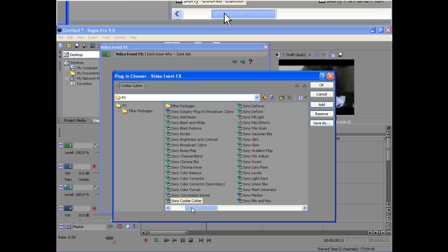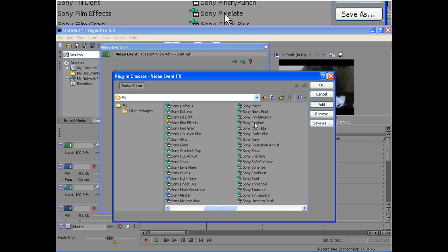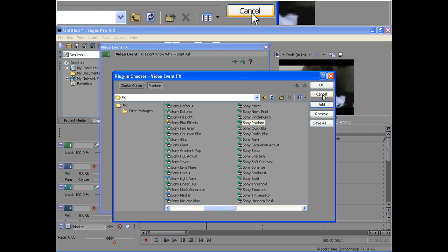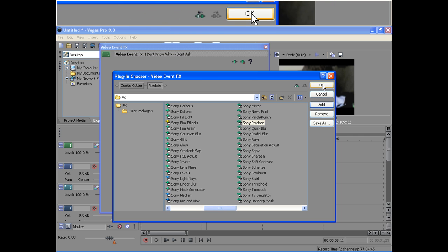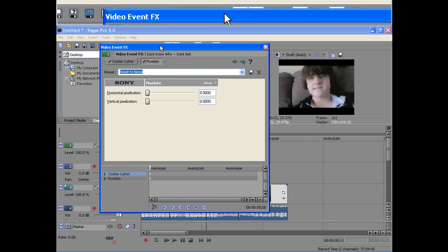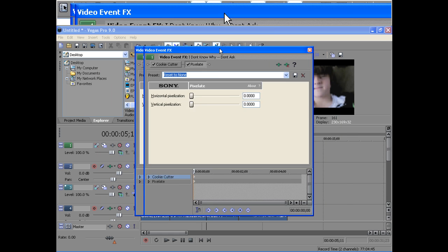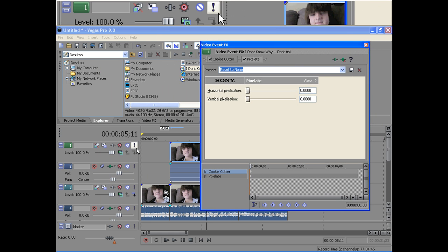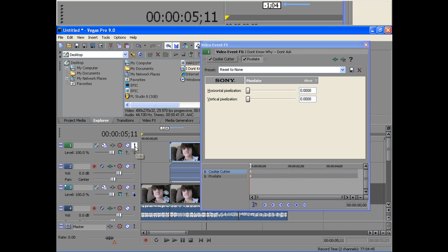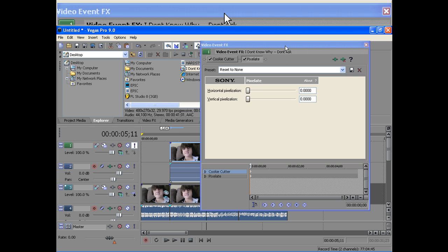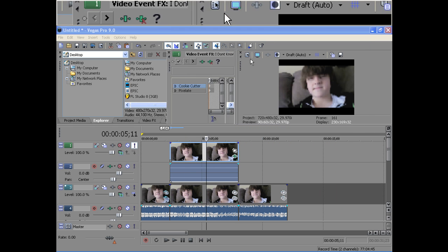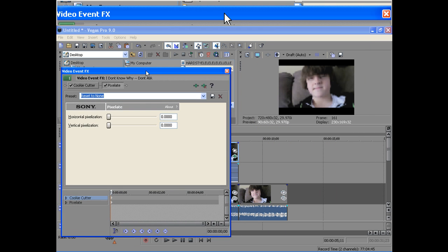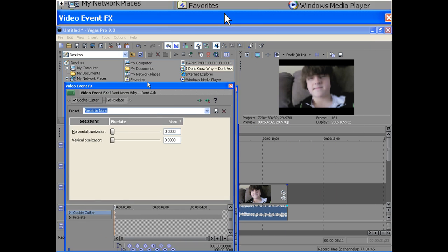And go over to Sony Pixelate. Add. And then hit OK. And then it'll pop up and then what you want to do here is hit solo track, so all it does and shows is that one track.